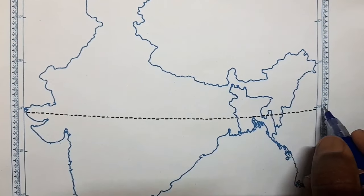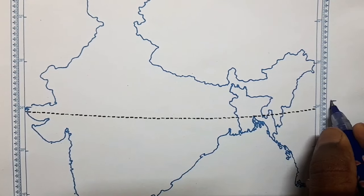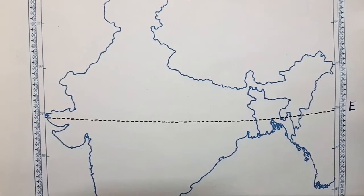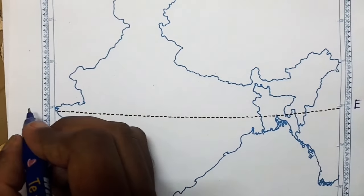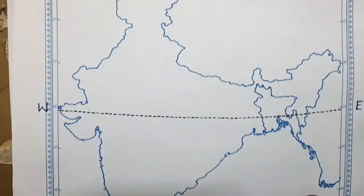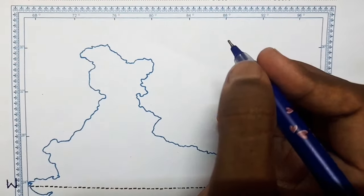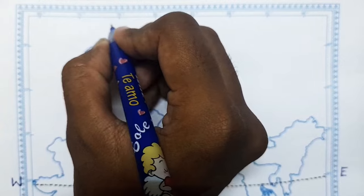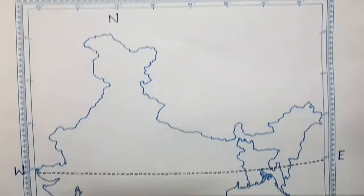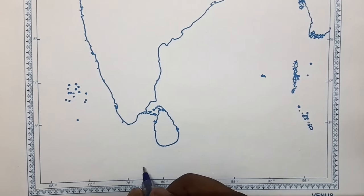We all know that we have four directions: East, West, North, and South. The right side is called East and we point it as E. The left side direction is known as West and we point it as W. The top side is known as North and we point it as N, and the down direction is known as South, so we point it as S.